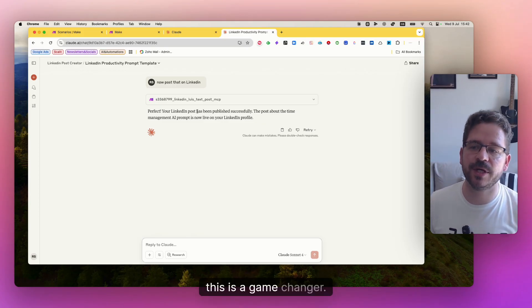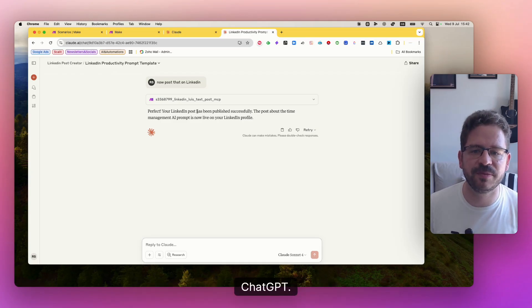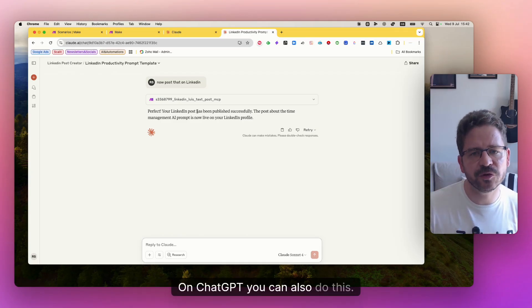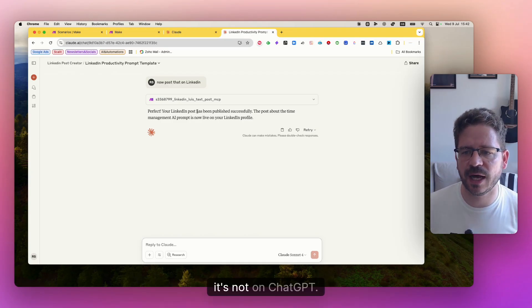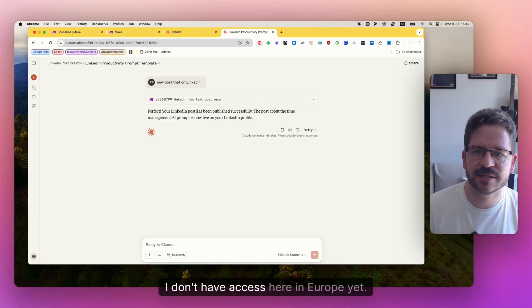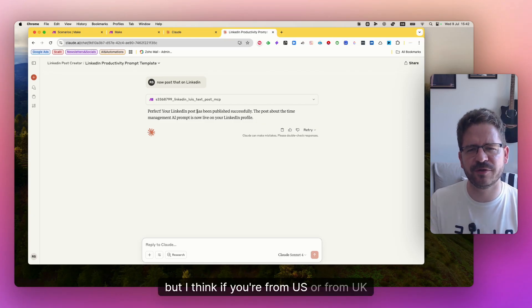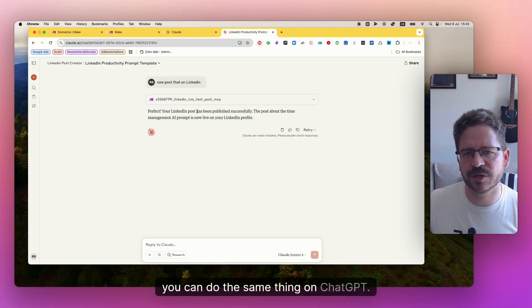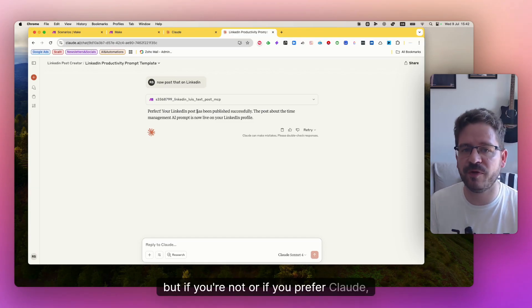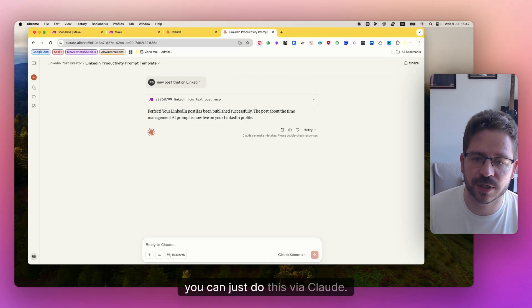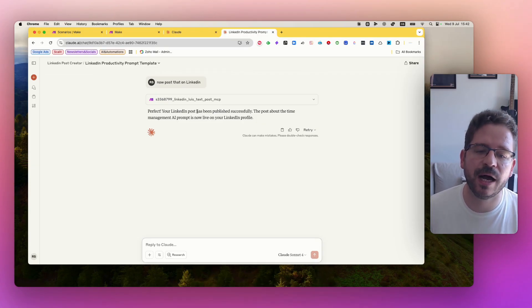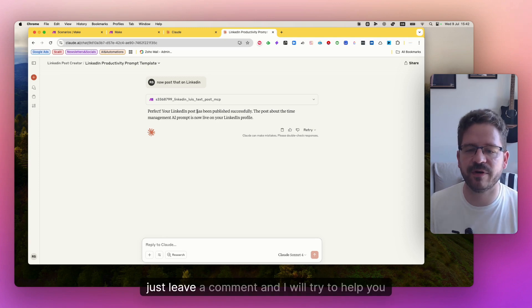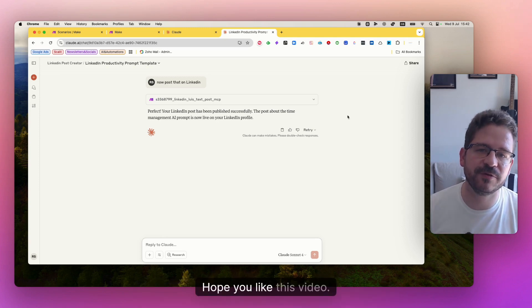So guys, this is a game changer, especially if you spend a lot of time on Claude or ChatGPT. On ChatGPT, you can also do this. The only reason why I'm doing on Claude is because it's not on ChatGPT. I don't have access here in Europe yet. But I think if you're from US or from UK, you can do the same thing on ChatGPT. But if you're not, or if you prefer Claude, you can just do this via Claude. And it's really, really simple to set up. If you have any questions or any doubt, just leave a comment and I will try to help you out. Hope you like this video.